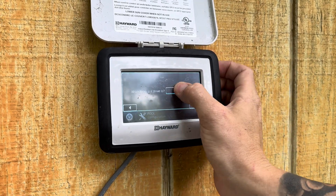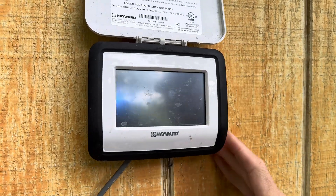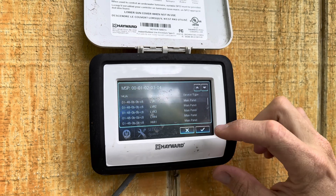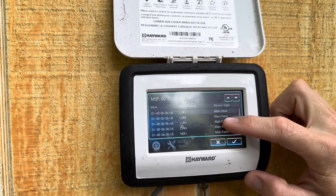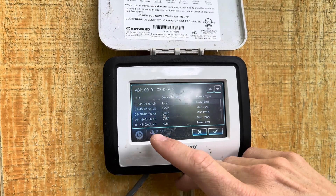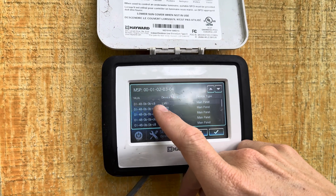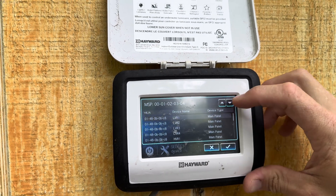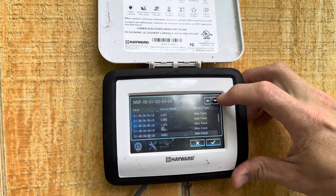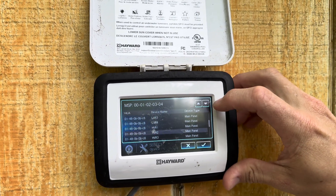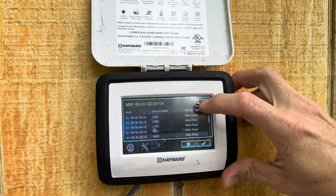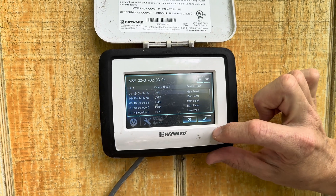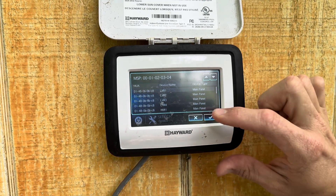So which relay is it wired to? I'm going to click on that. Normally, low voltage relay 1 is where they would wire the heater. We're going to check this, and if not, we'll go back and actually open this panel up to see where it is. Let's just see if this is correct.